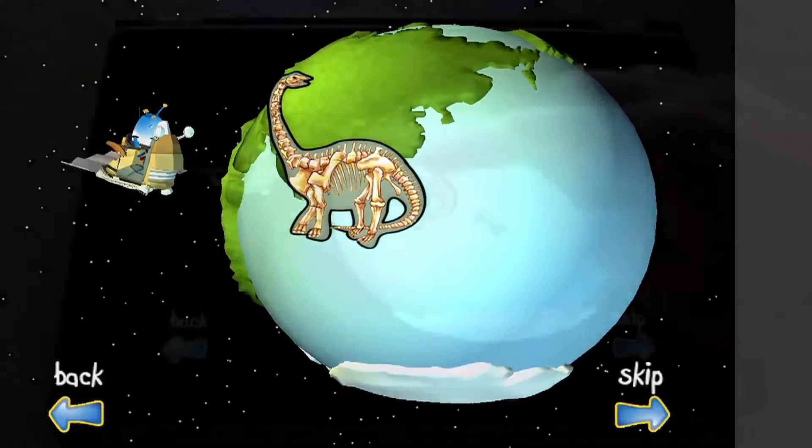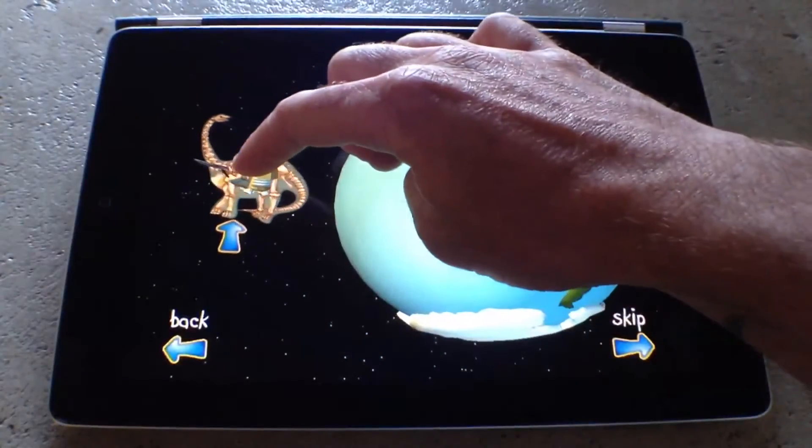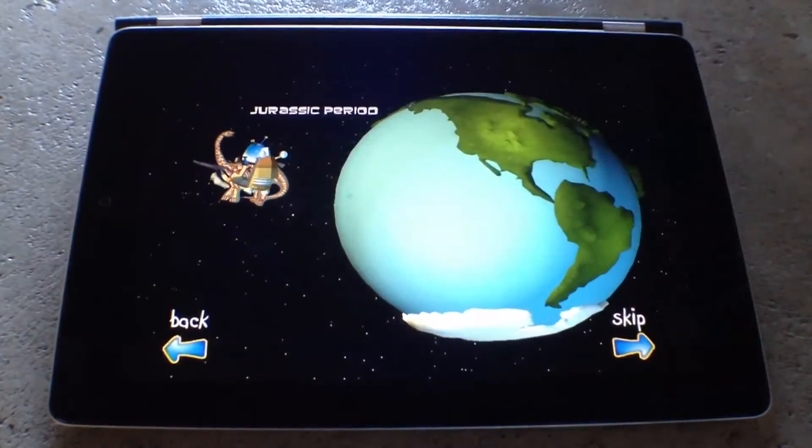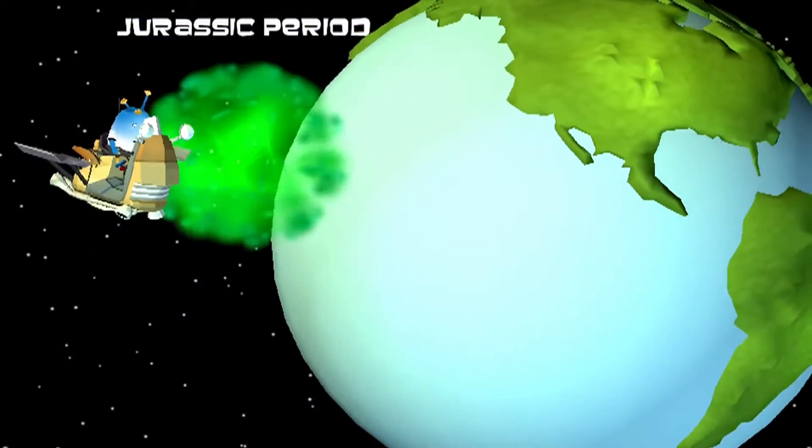Touch and drag the fossil into Marley's time sensor to go back in time and visit the dinosaurs.